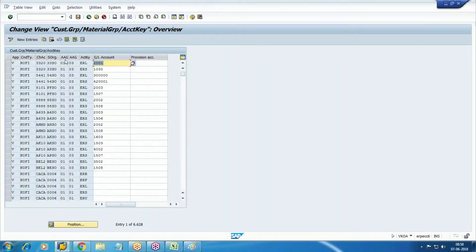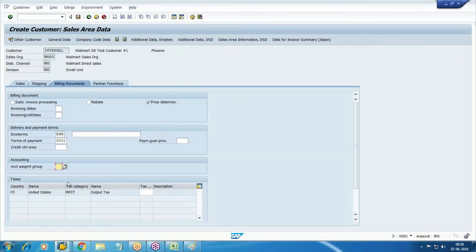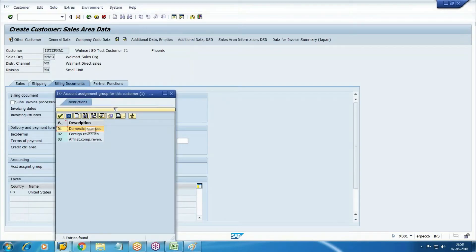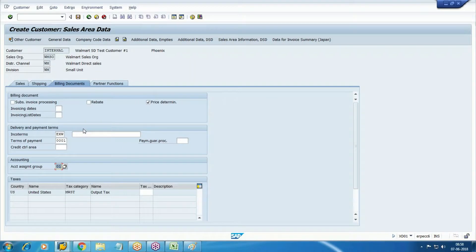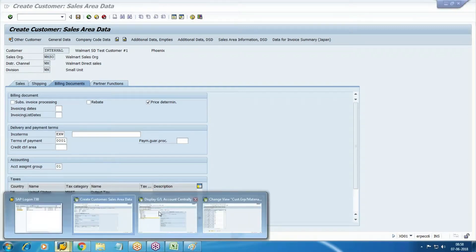Account assignment groups are 01 and 03. I told you 01 is related to customer master - add it here in integration. Also, when we did the tax relevance of master records, we selected two master records: one related to customer master and one related to material. So we need to add the tax here also.